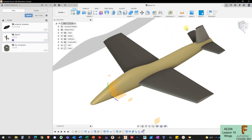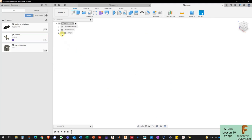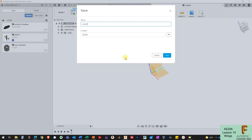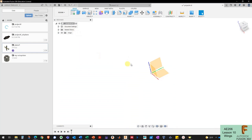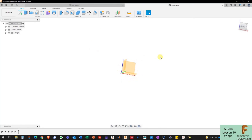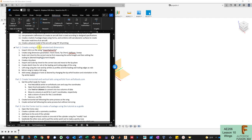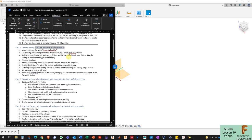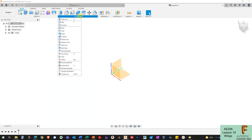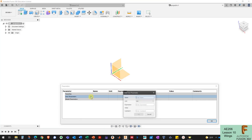I'm going to go to Fusion 360 and click the new design button to get a new model going. I'll turn on the origin, save the file, and hide the data panel. Part of the goal is to create the model with parameterized dimensions so that we can come back later and just change a parameter to see the change on the wing instead of having to redraw or recreate the whole wing manually. The first thing I'm going to do is create those parameters that define the shape of the wing.